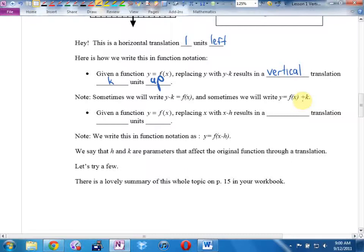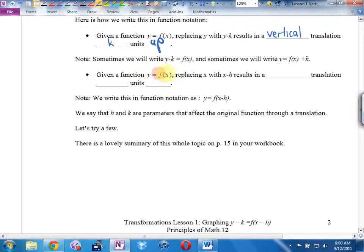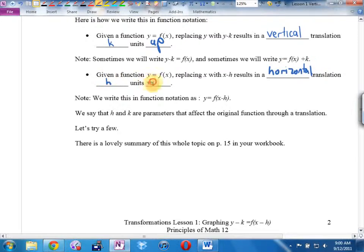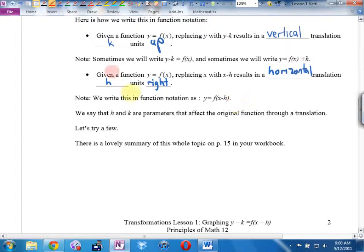Given a function y equals f of x, replacing x with x minus h results in a horizontal translation h units right. In function notation, we write y equals f of (x minus h) — putting the h inside the brackets next to x tells us it belongs to x and is horizontal. We say that h and k are parameters that affect the original function through a translation.